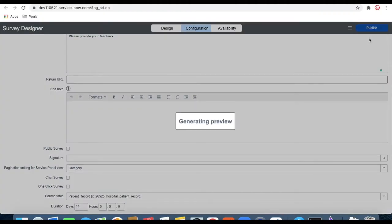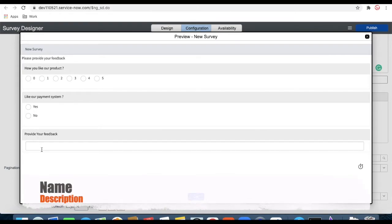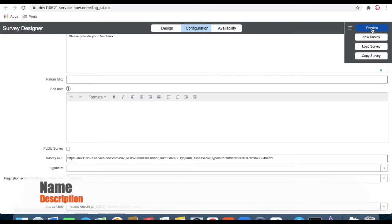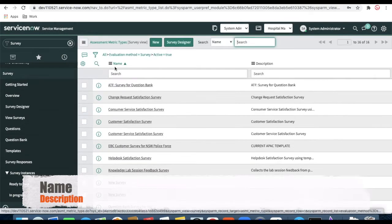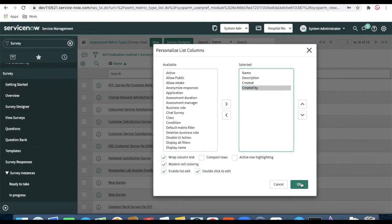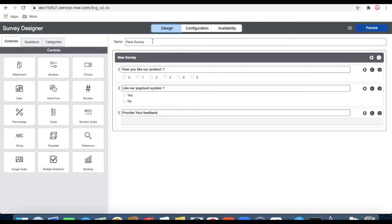Make a preview. Once you preview the survey it looks like: 'Please provide your feedback' as the introduction text, then all the questions are shown. Once you click OK it will display the full survey. Click 'Publish' and the survey will be published. Go back to your modules in the left navigation, click 'View Survey', and filter by 'Created By'. You'll be able to see our survey is available. Let's rename it — go back to the designer and change it to 'Patient Survey'.